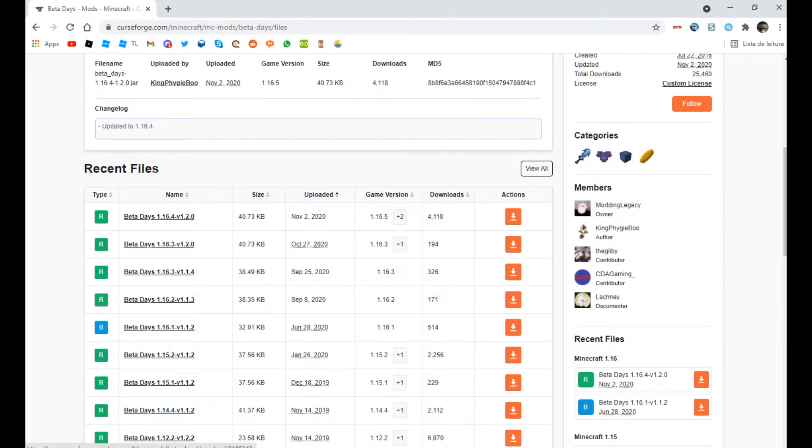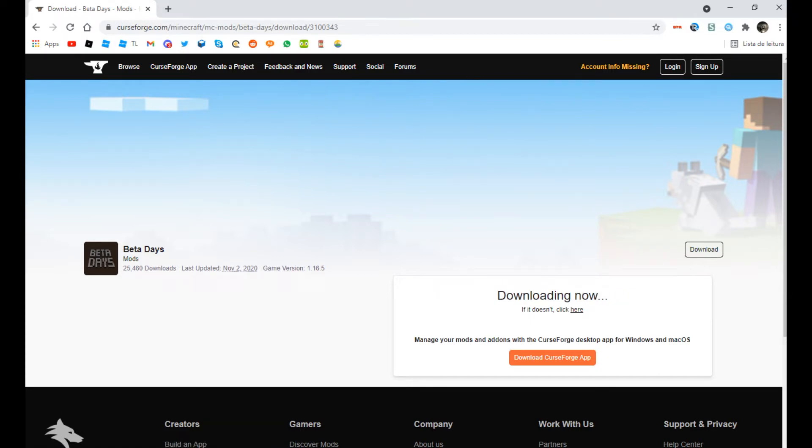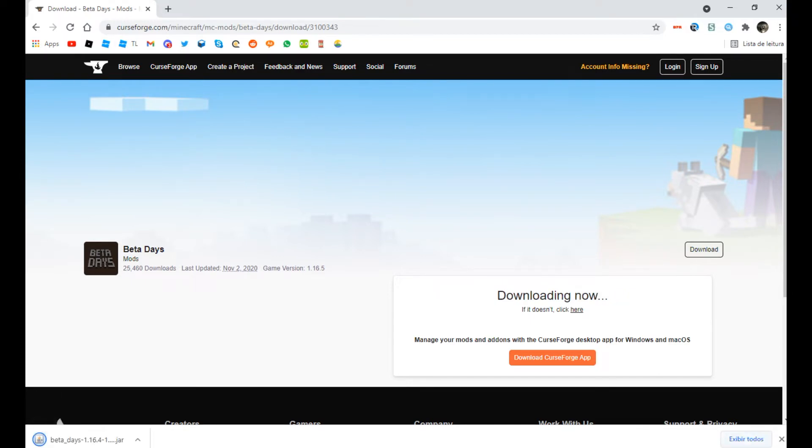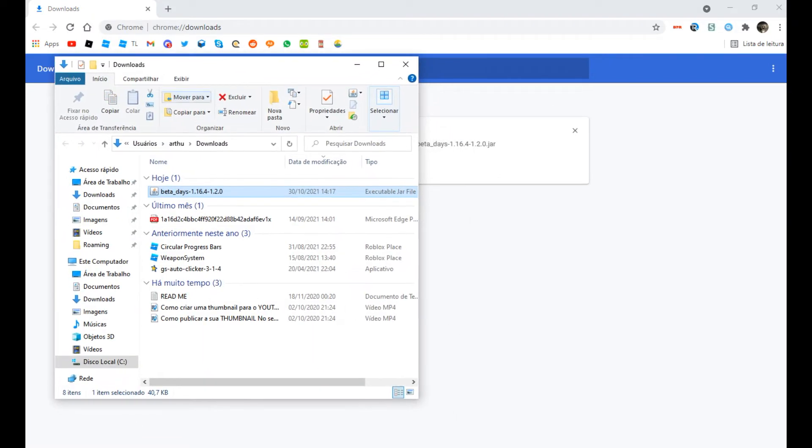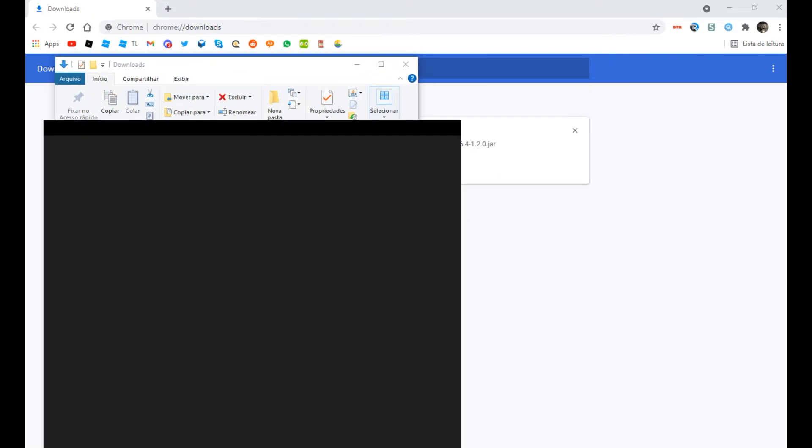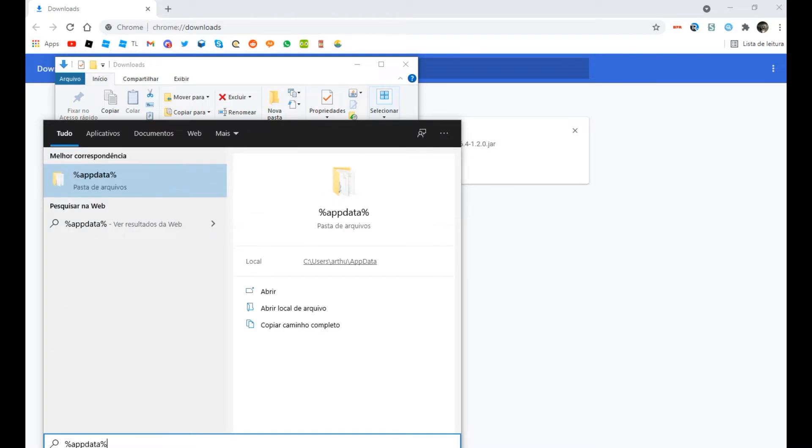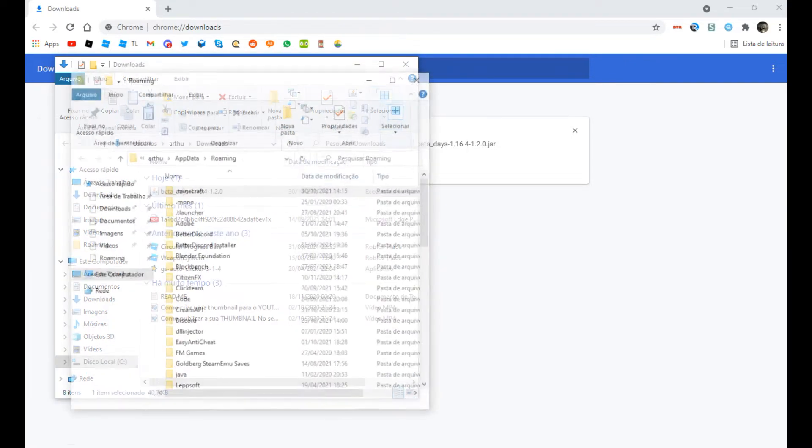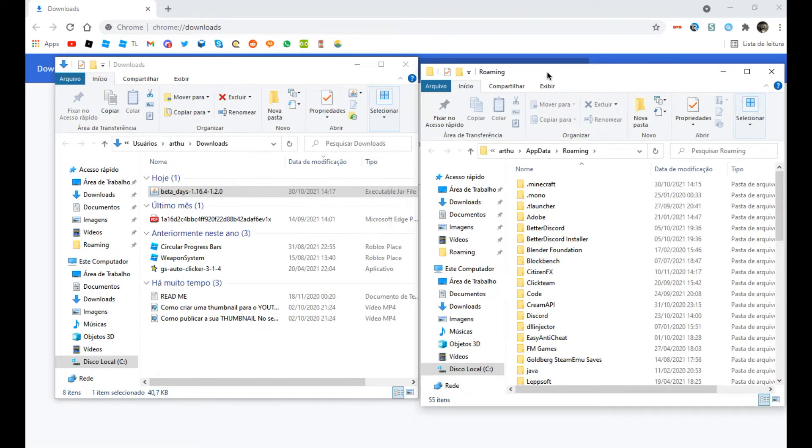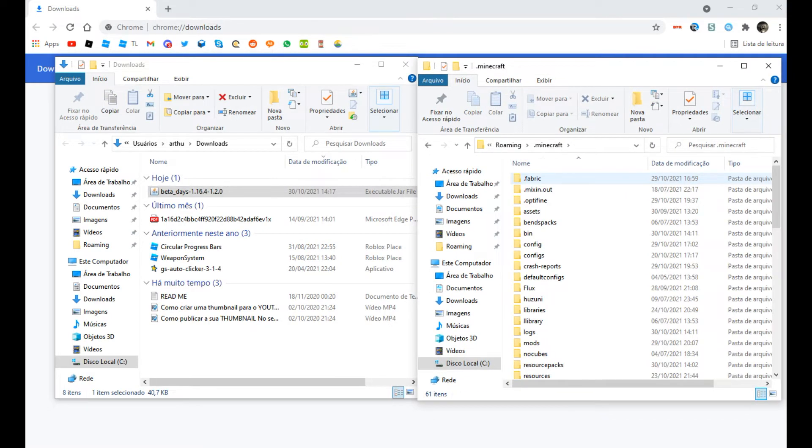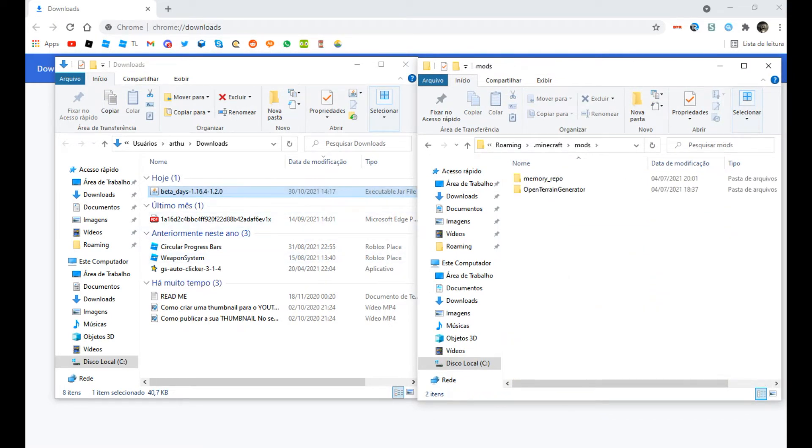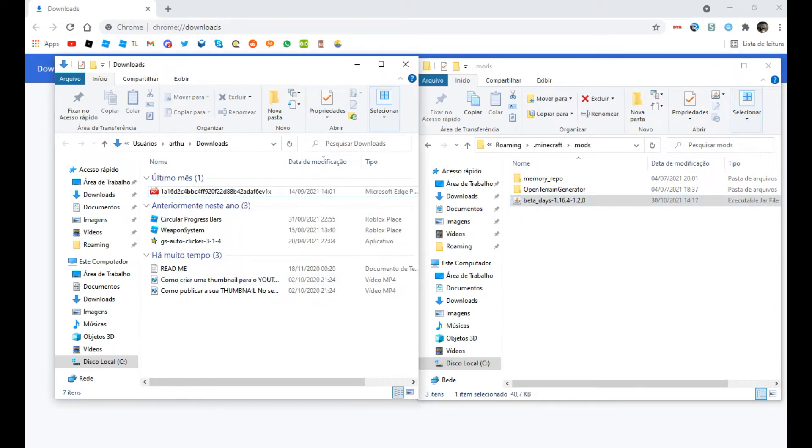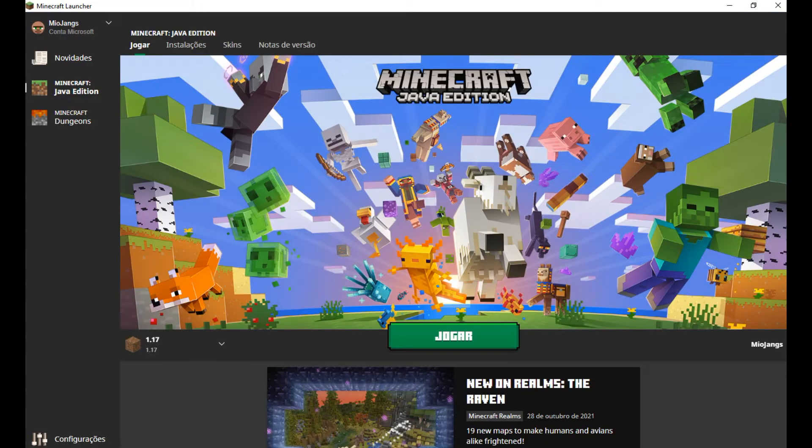So you're gonna download the 1.16.5 version. Now you wait 5 seconds and you're gonna start downloading the Beta Days mod. Now you open the .minecraft folder and the download folder. Then you drop the Beta Days mod inside the mods folder. If your .minecraft folder doesn't have a mods folder, it is okay, just create one.